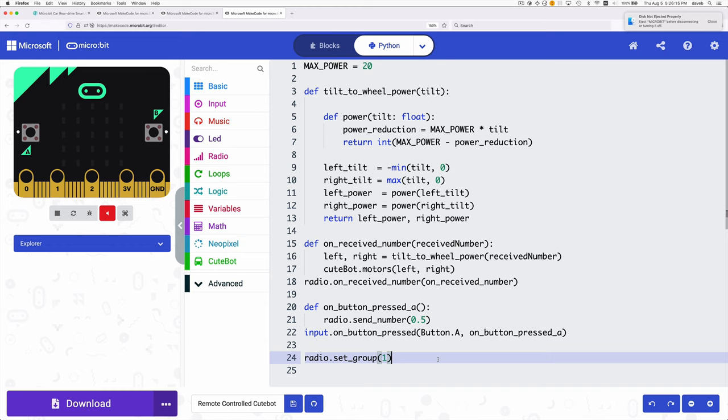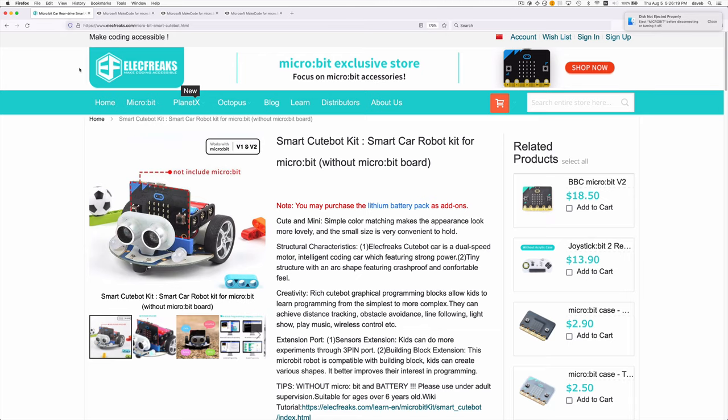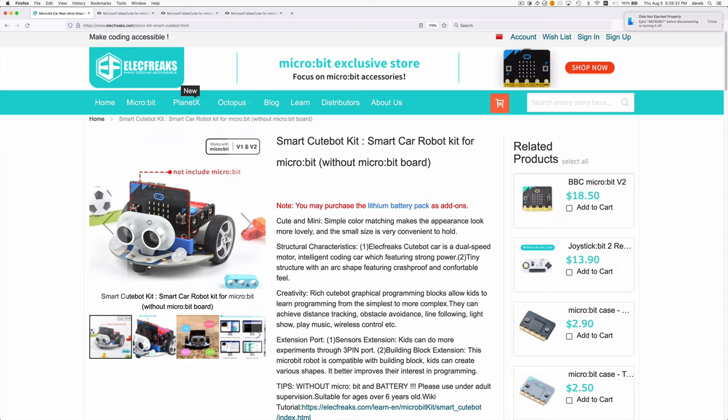So that's it. That's how I wrote code to drive this Qtbot based on input from another micro:bit that's acting as a remote control. See you next time.